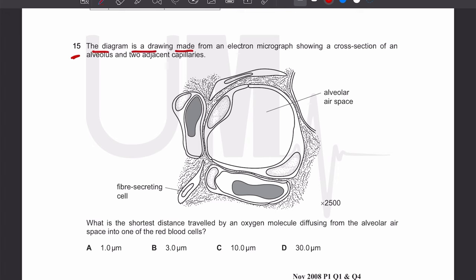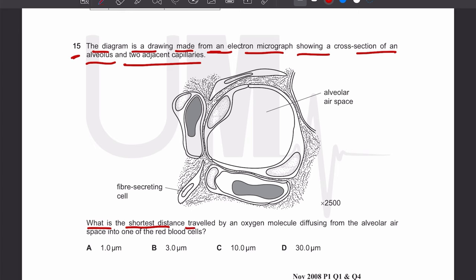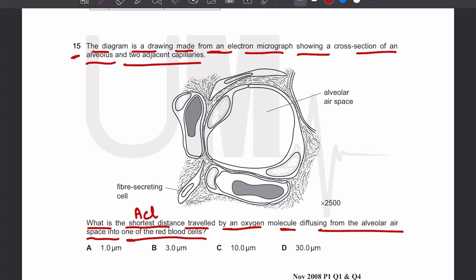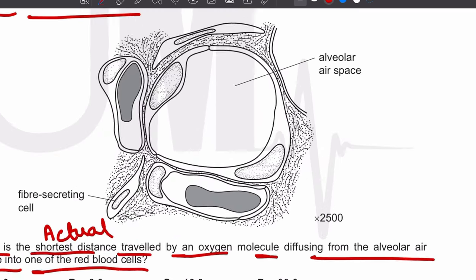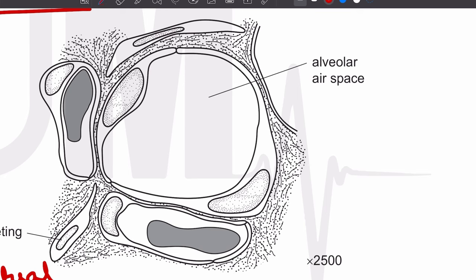Let's move on to MCQ number 15. The diagram is a drawing made from an electron micrograph showing a cross-section of an alveolus and two adjacent capillaries. What is the shortest distance traveled by an oxygen molecule diffusing from the alveolar air space into one of the red blood cells?